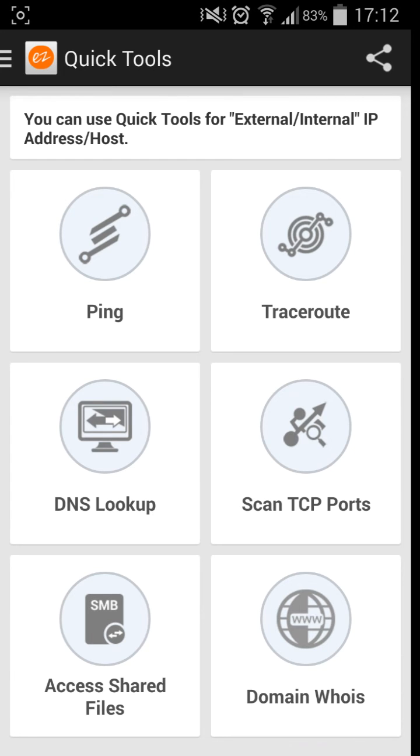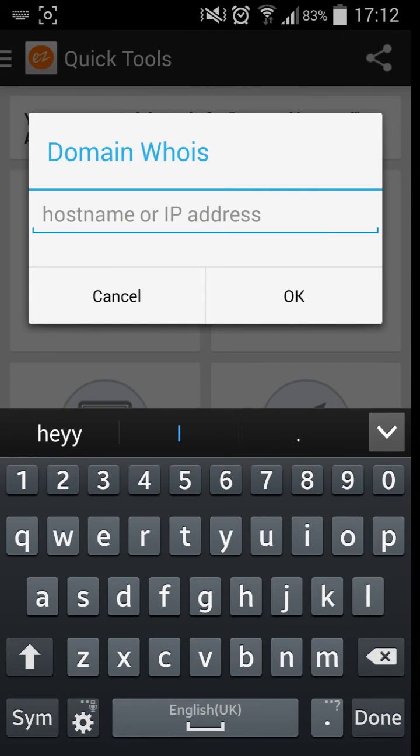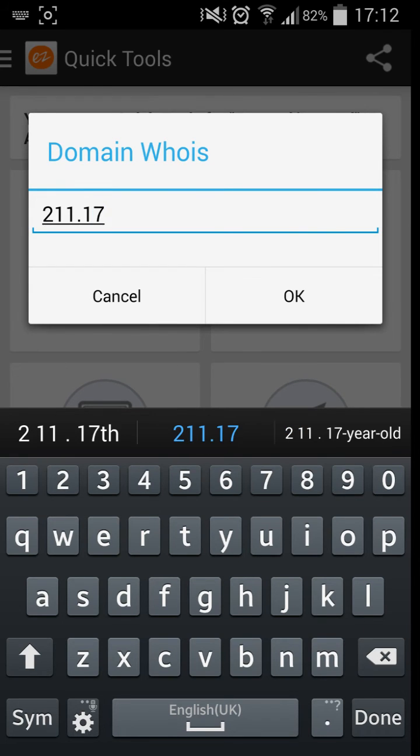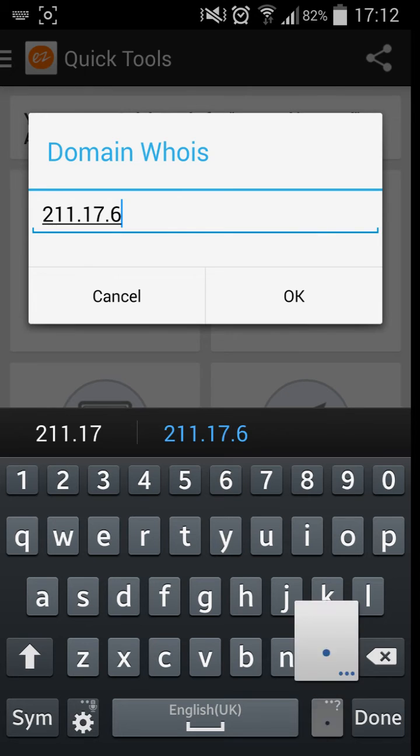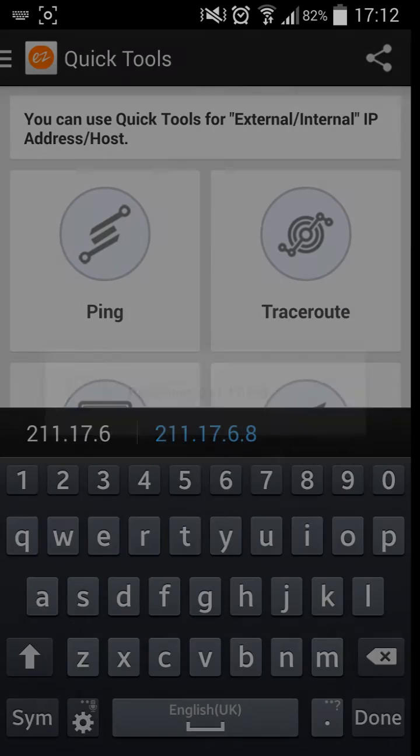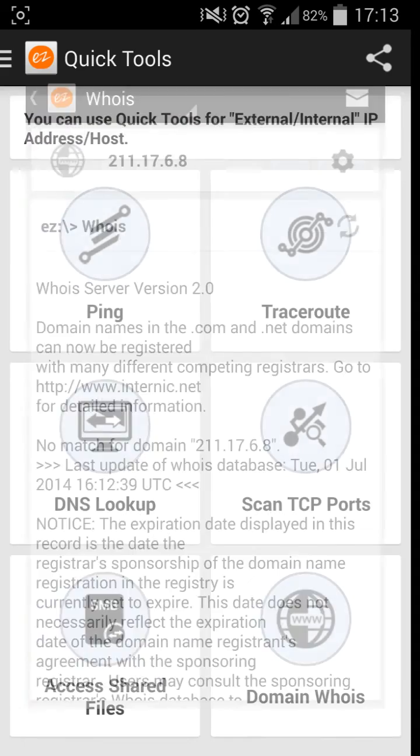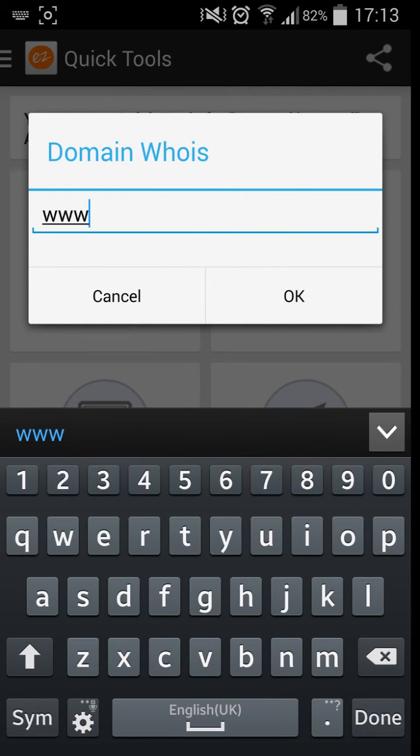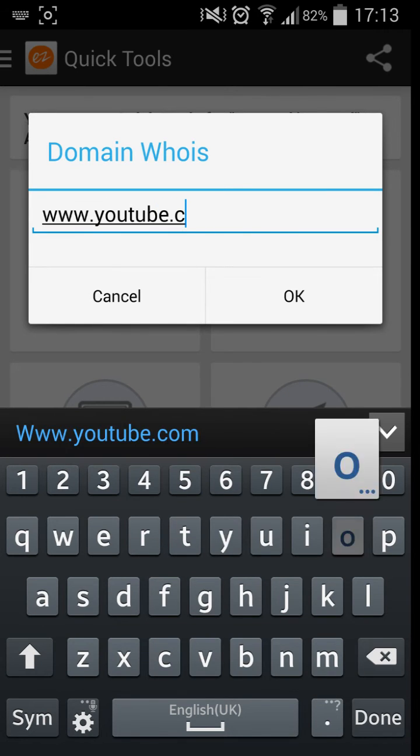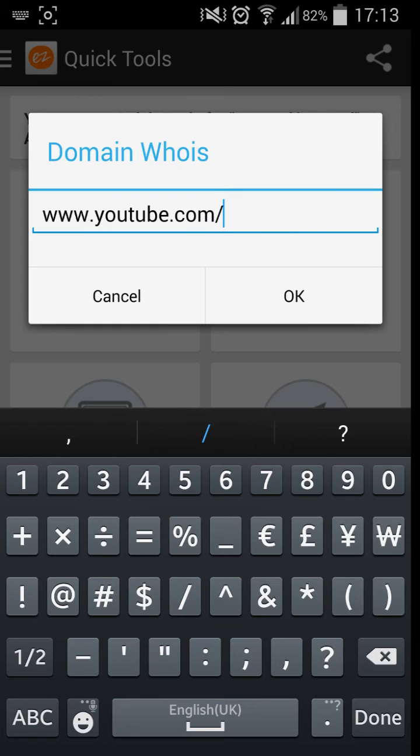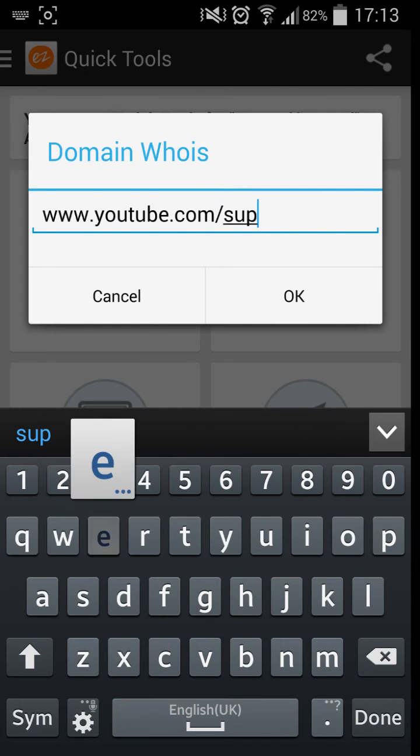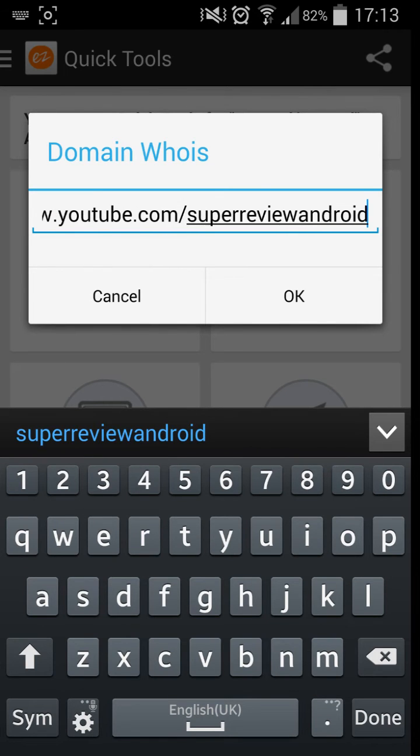Domain Whois. So if you type in a hostname or an IP address, I'm just going to type in a random IP address. And it should find who that is. Domain name is .com.net. Domains can be registered. It will go to no match for domain. That's pretty rubbish. So let's try and find a more basic one. So what we'll do is we'll go on www.youtube.com backslash super review android one. Invalid hostname, resolve YouTube.